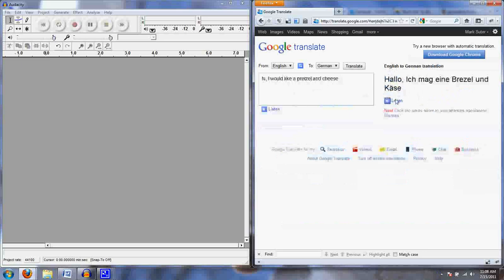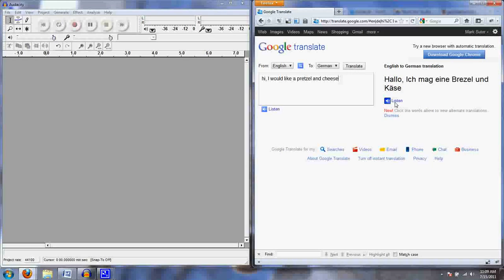And we listen to this. Hallo, ich mag ein Brezel und Käse. [plays twice] Alright, I think I got it.